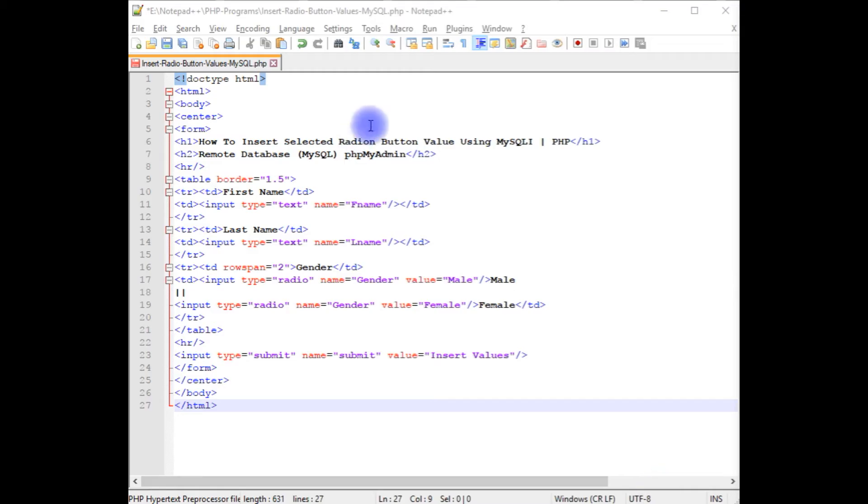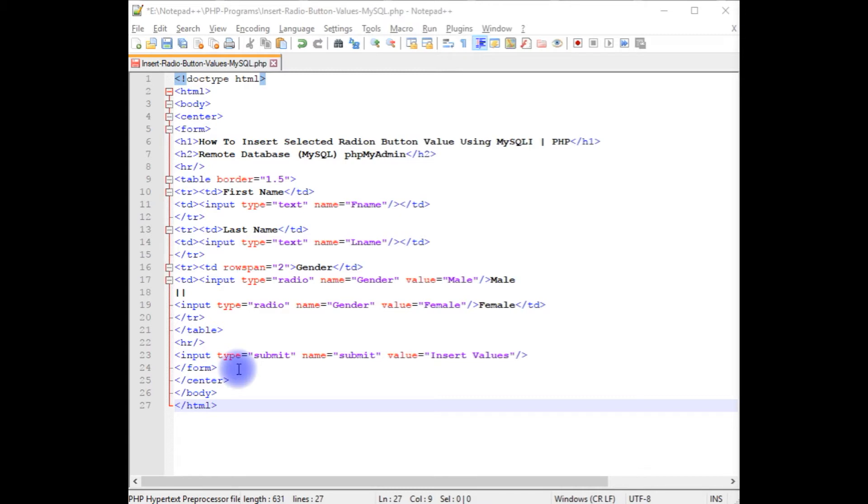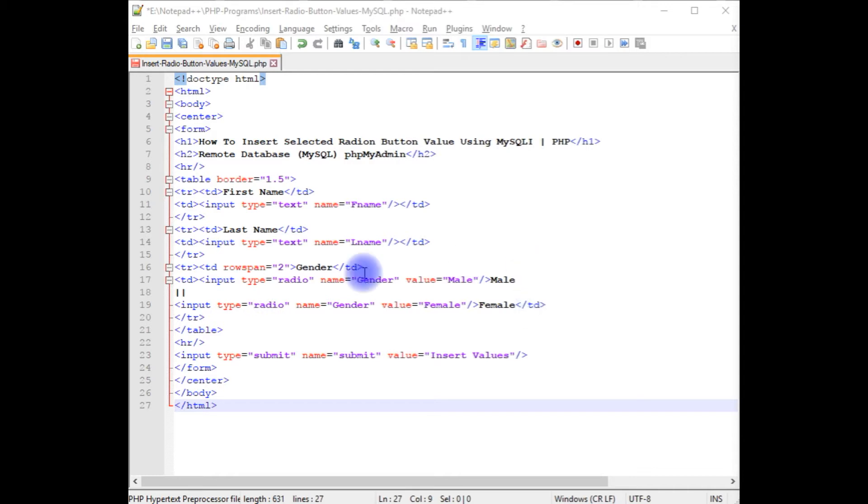I am using Notepad++ for this example. In this Notepad++ contains a simple HTML5 code with two input textbox controls and two radio buttons for male and female and one submit button. Before writing the PHP code to insert the values